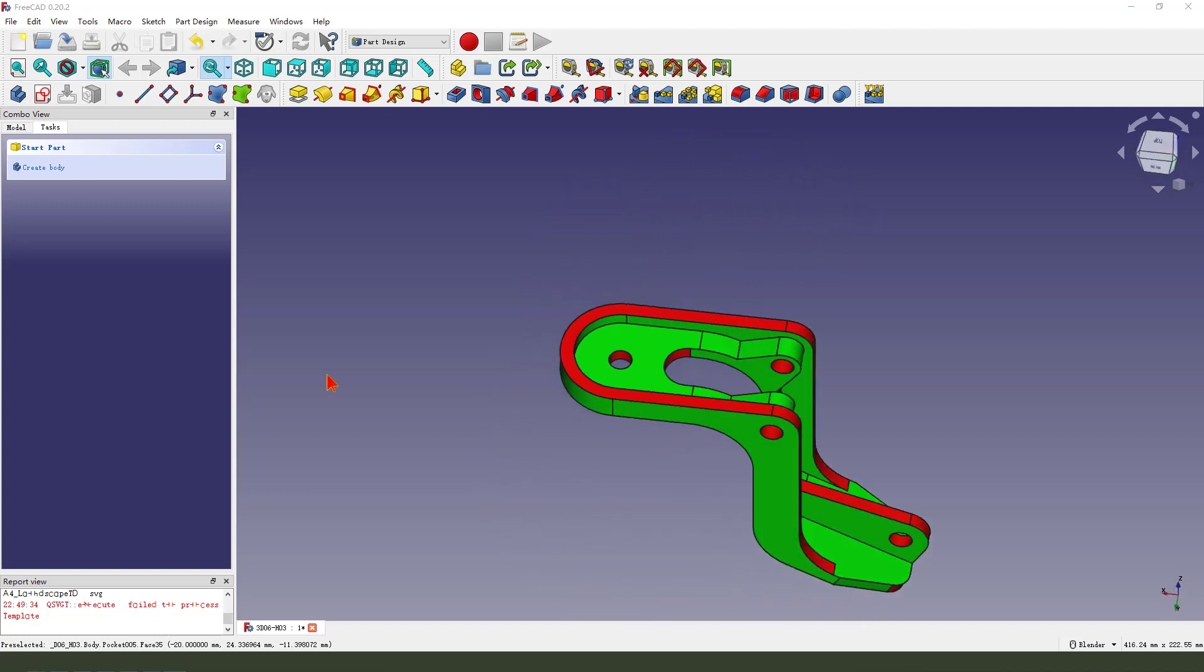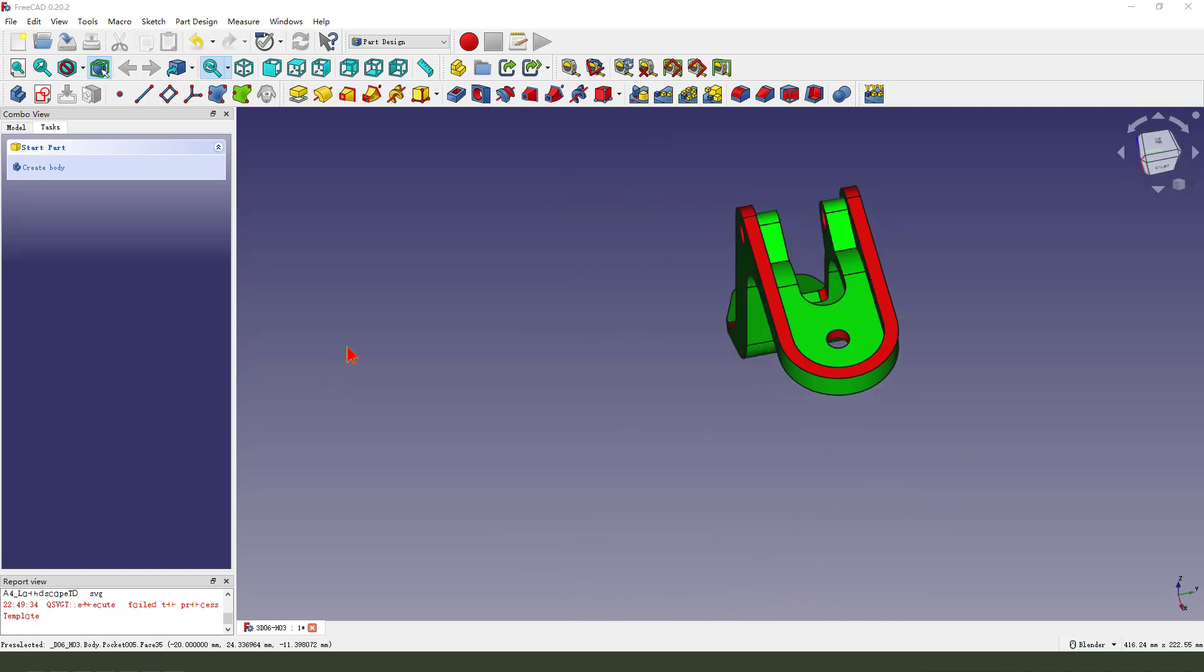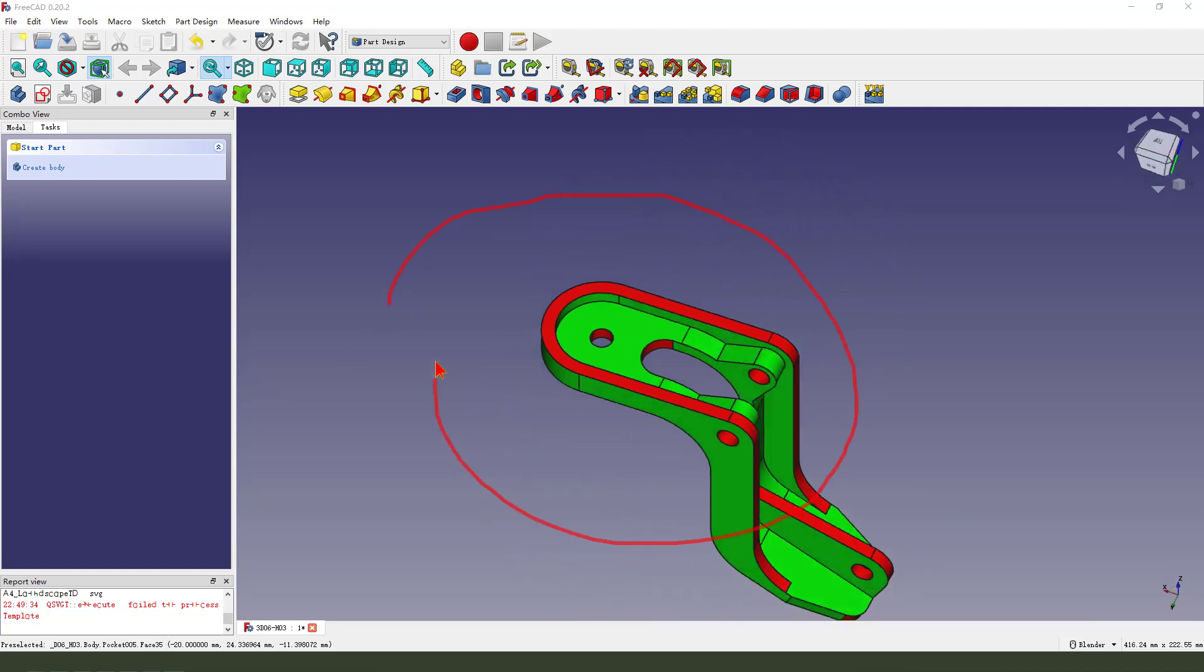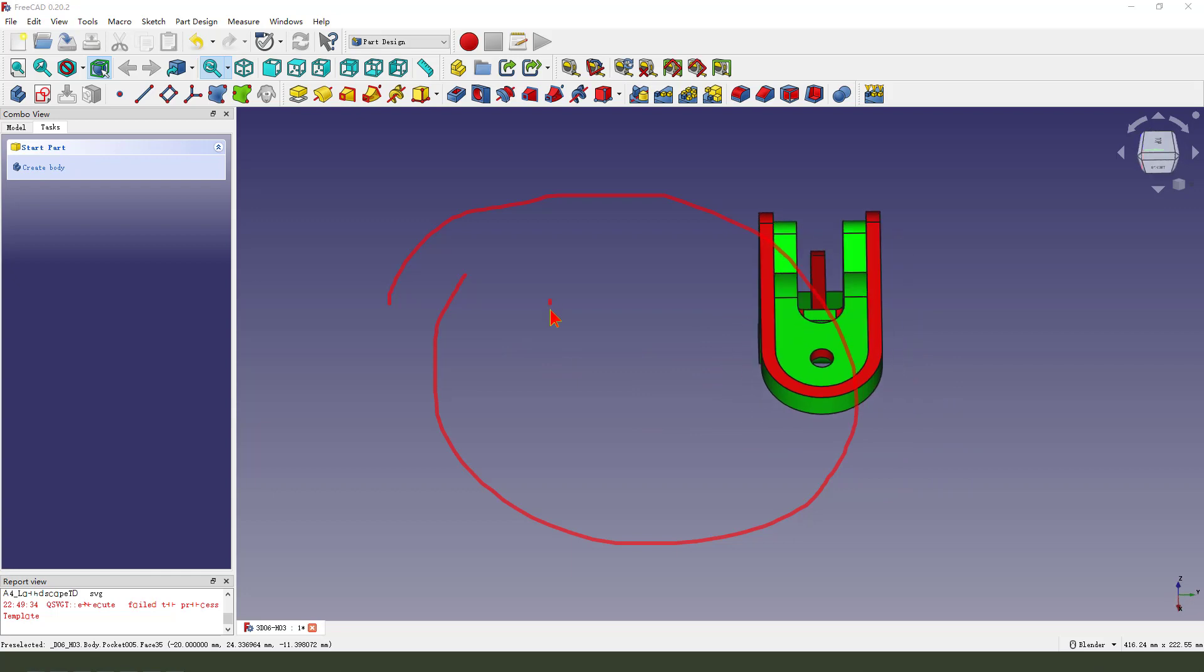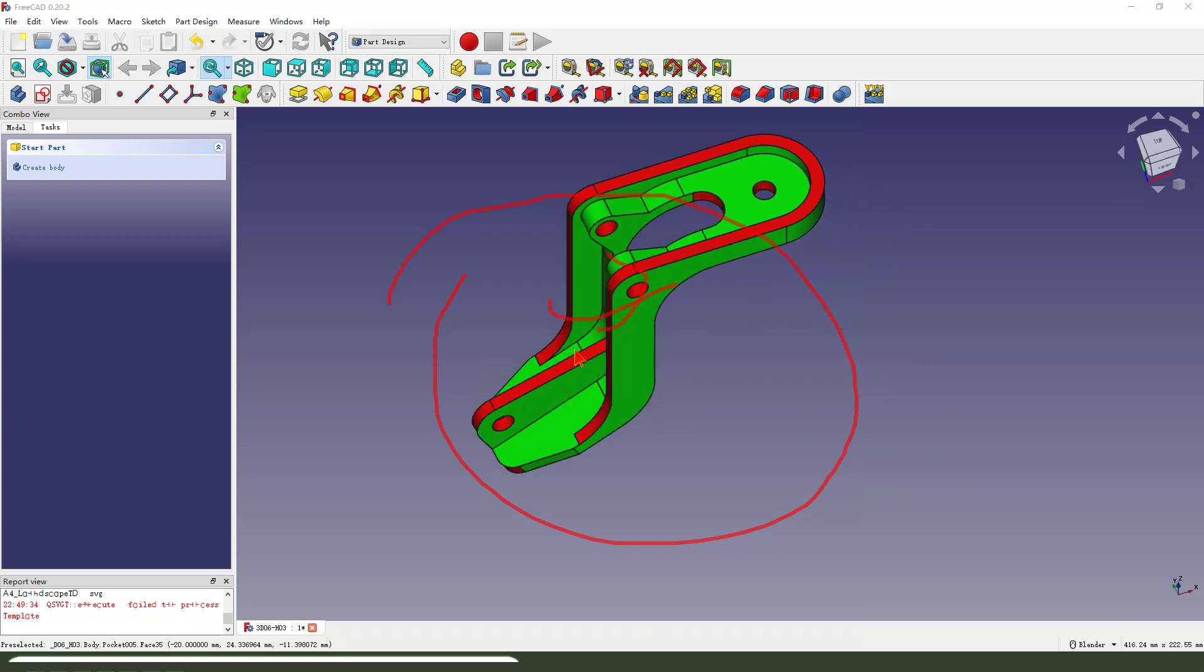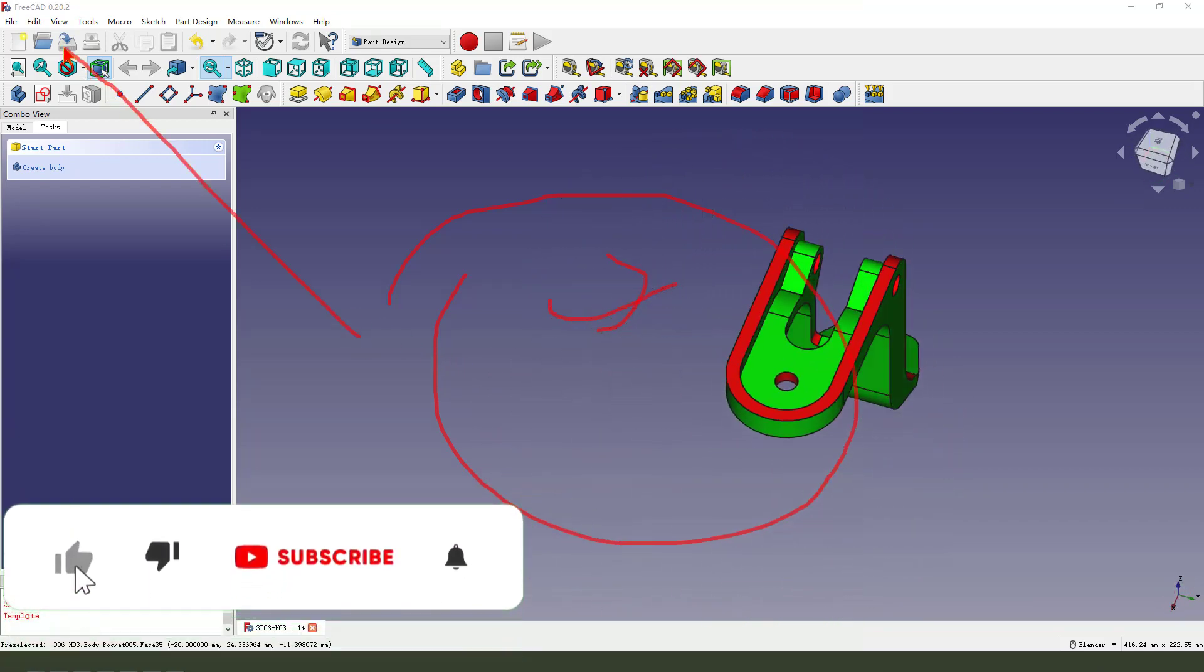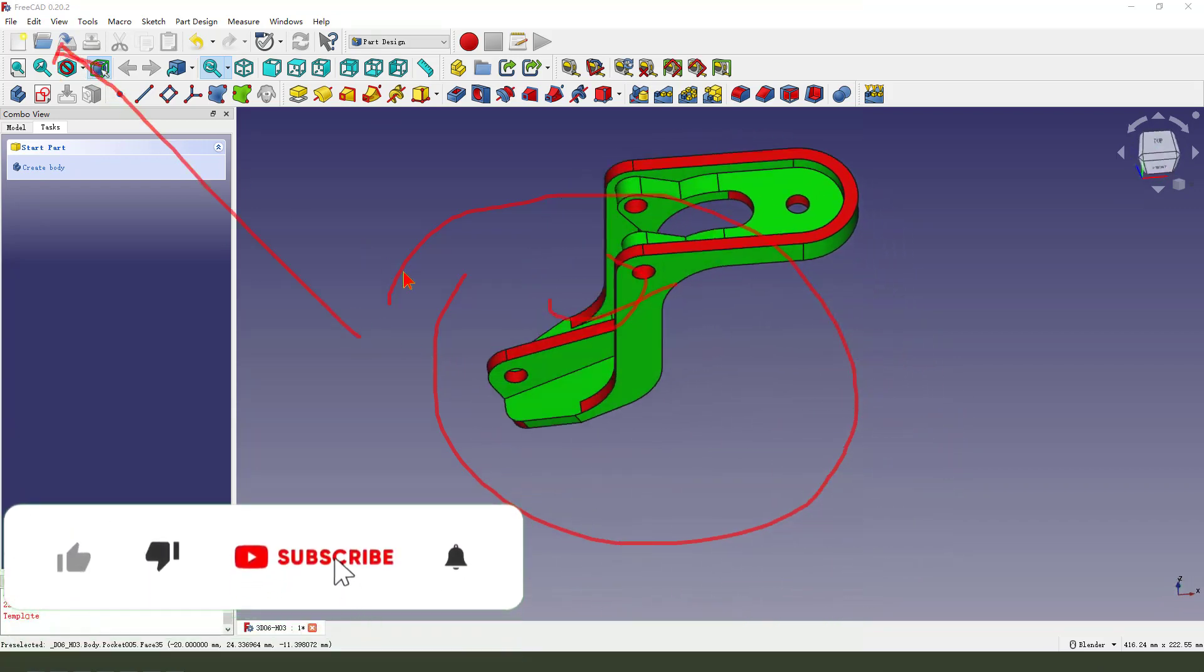Hi everyone, welcome to my channel. Today we create this part in FreeCAD.